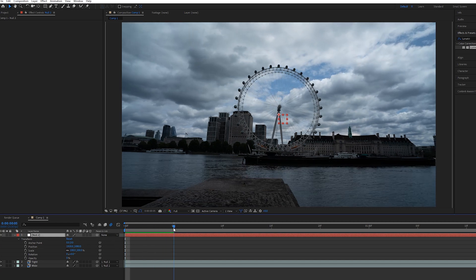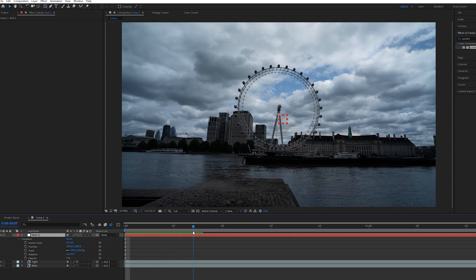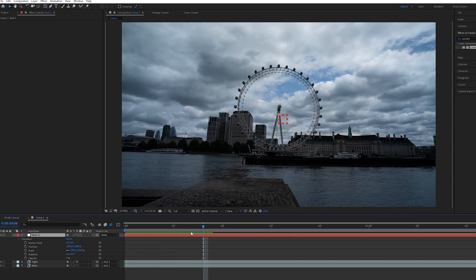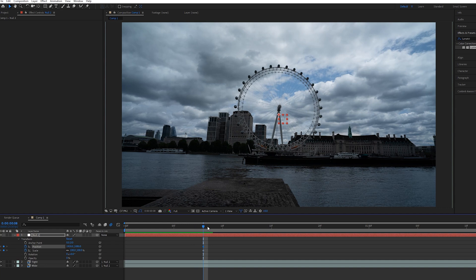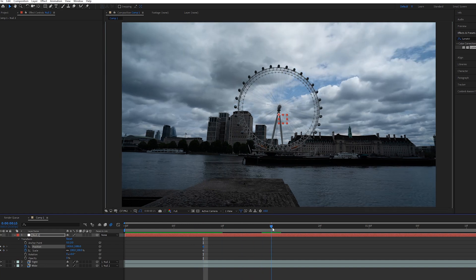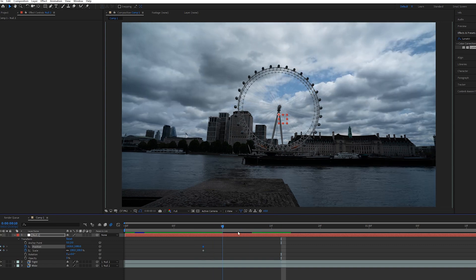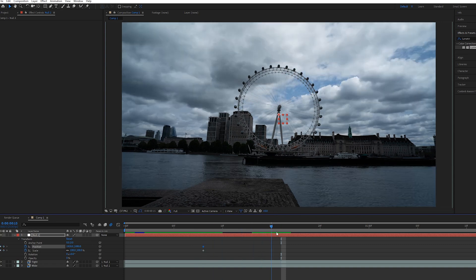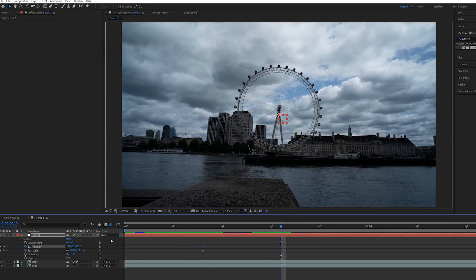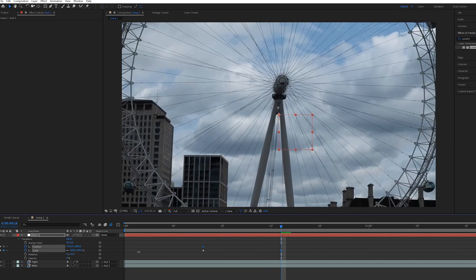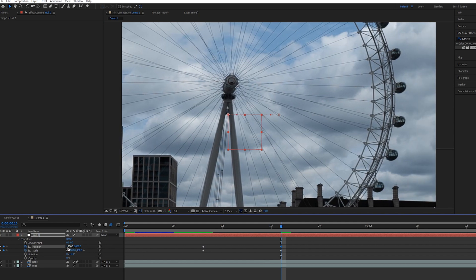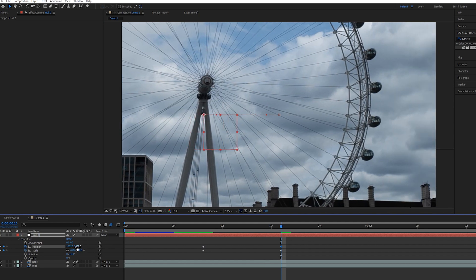From here all you want to do is just animate as you prefer. Go in a few frames, create a scale and position, go in a few more frames depending on how quickly you want the zoom to actually be. You can go in maybe six, seven or eight frames for example if you want a quick zoom and then zoom in using the scale and position values.